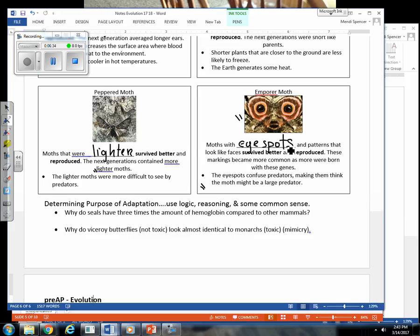Well, this is confusing to predators because when you first look at this, it looks like a face. So a predator might think that this is something that could eat them and not necessarily food for them to eat. So eye spots are a way to distract predators. So those that had these eye spots survive better and reproduce. And now we see this adaptation.